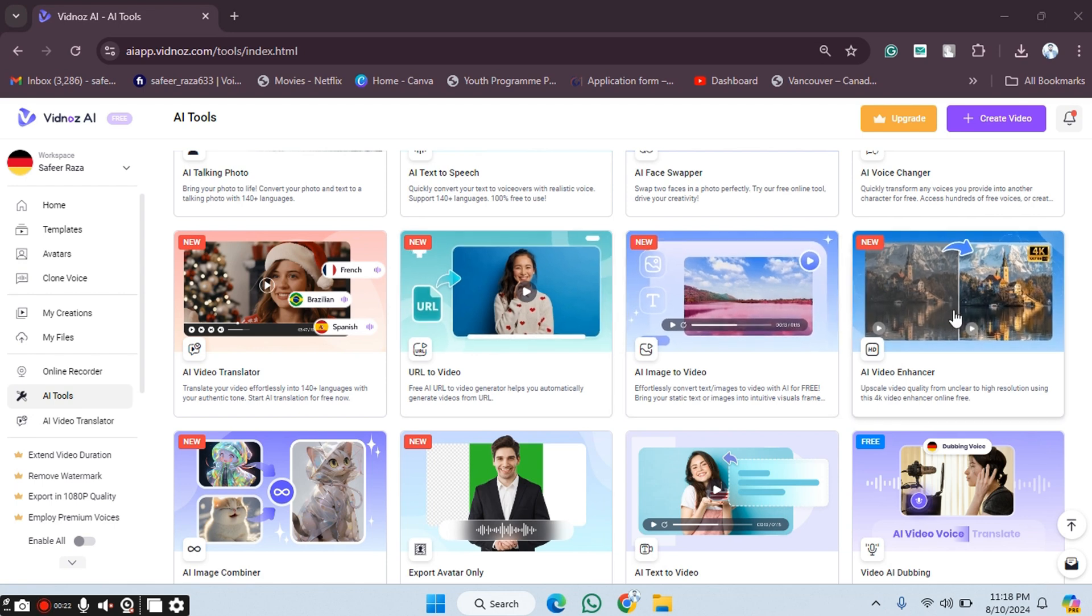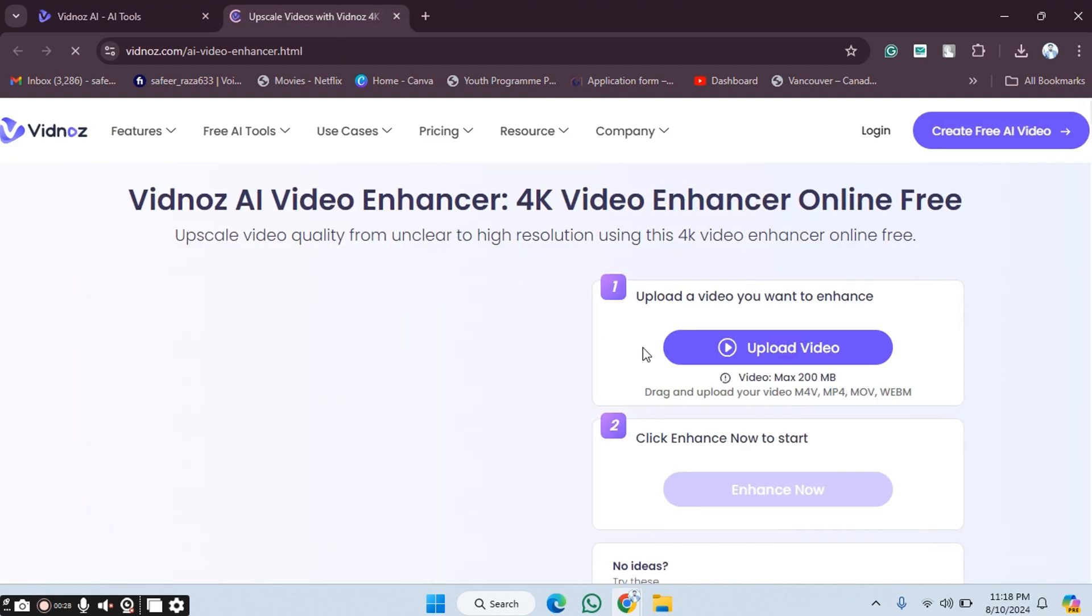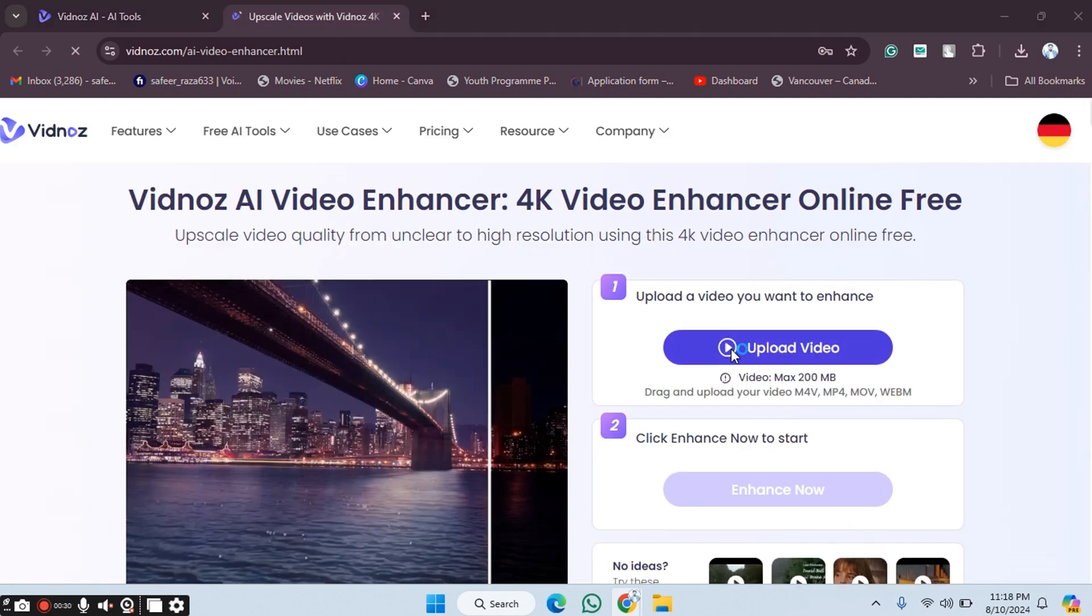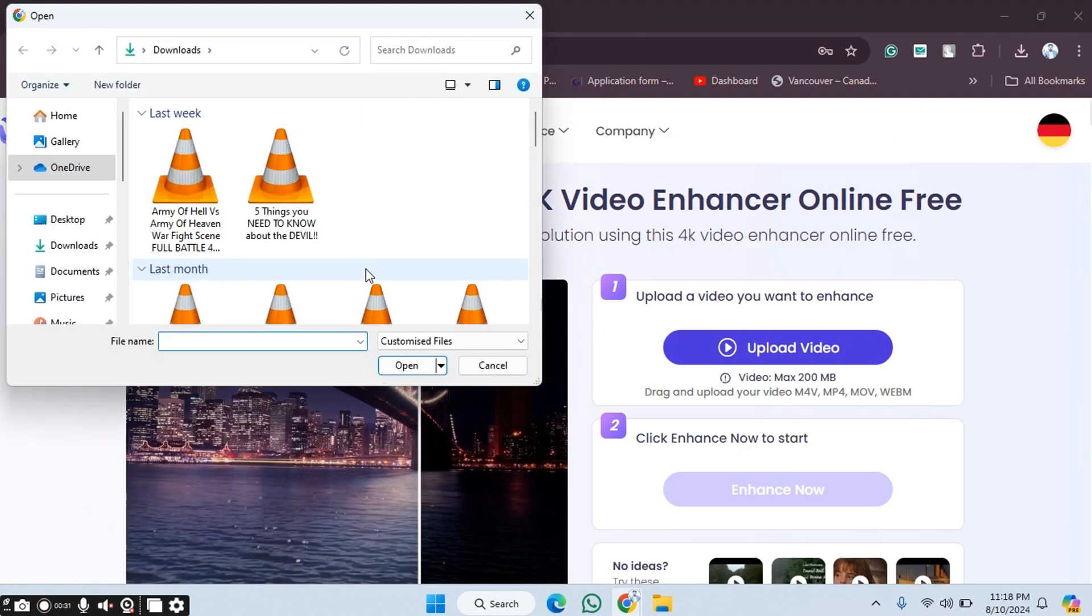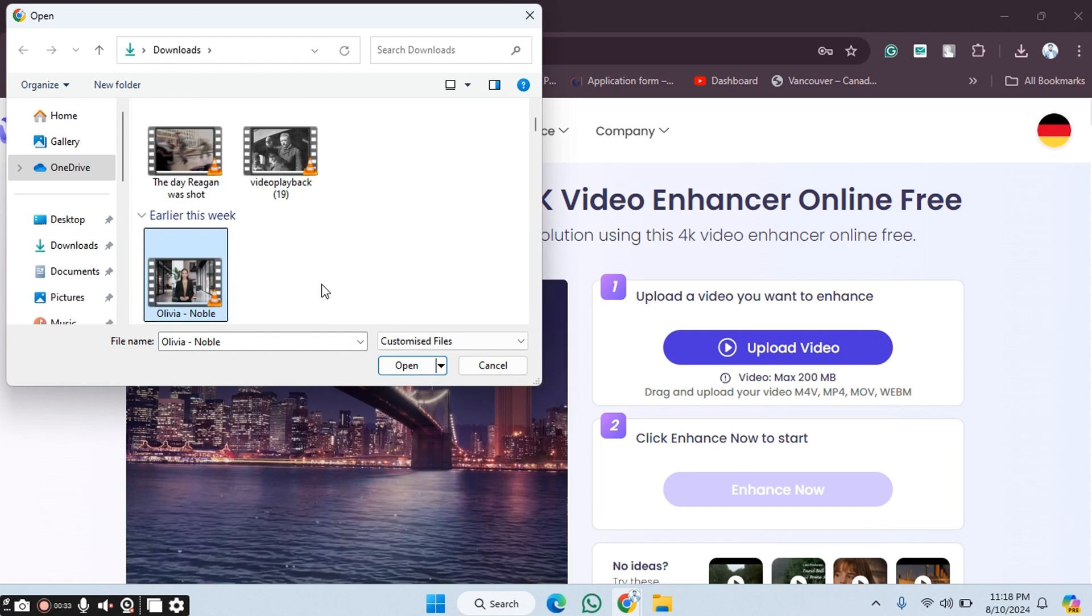You'll be able to see the option like this, and we have to open it in a new window. I'm going to open this - so as you can see, now we are here. Now simply click on Upload Video.